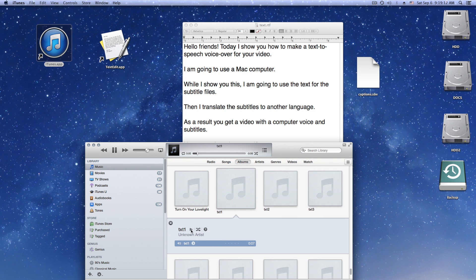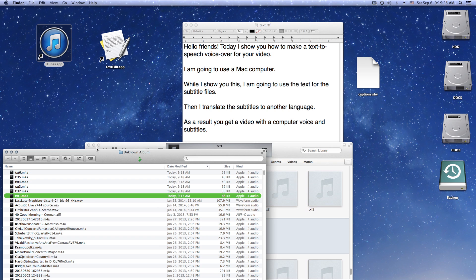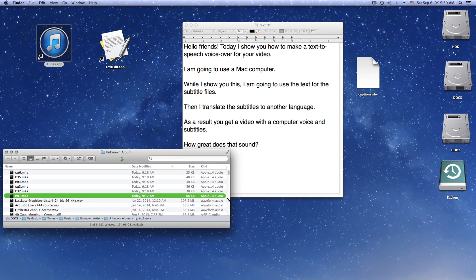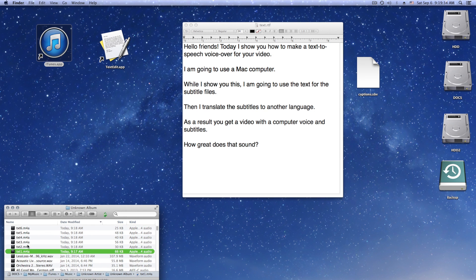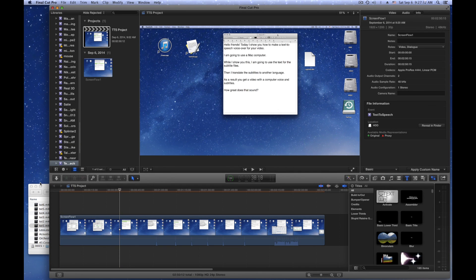Hello friends. Today I show you how to make a text-to-speech voiceover for your video. I am going to use Final Cut Pro X to put it all together. Please watch me.